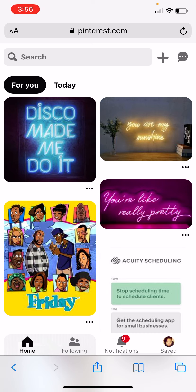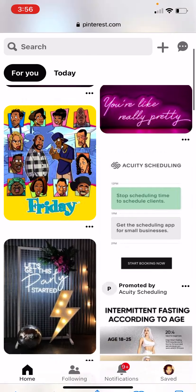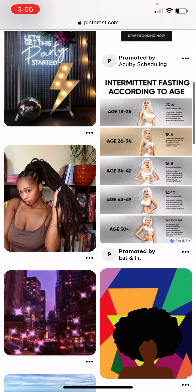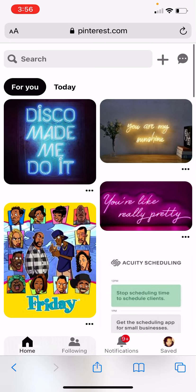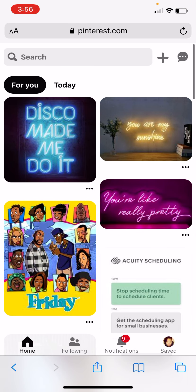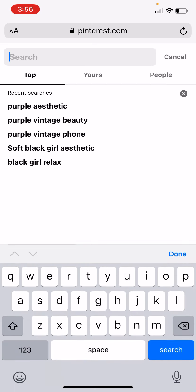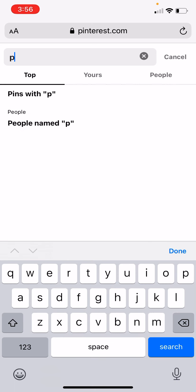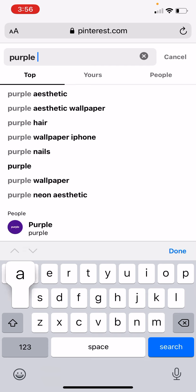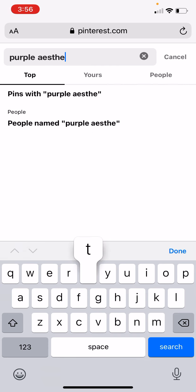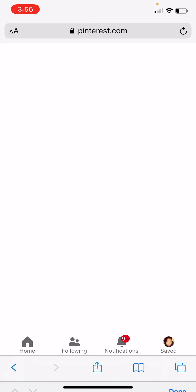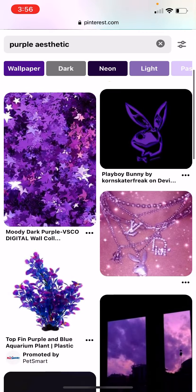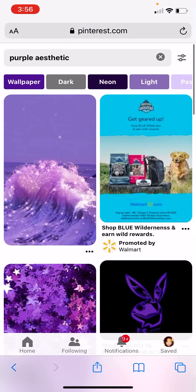Let's pull up Pinterest. I've already done this and got some pictures, but just for an example — since I've already had a Pinterest account, it'll pre-populate some stuff. For today's example I'm going to do purple, so we're going to do a purple aesthetic. This is what you can start with to get you started.